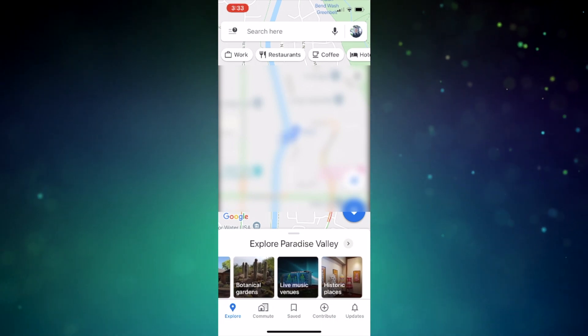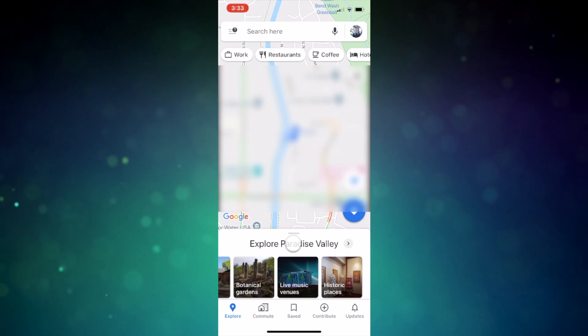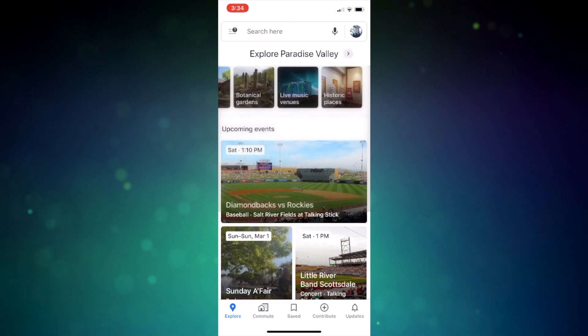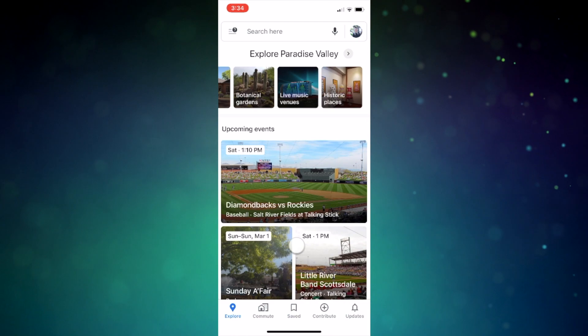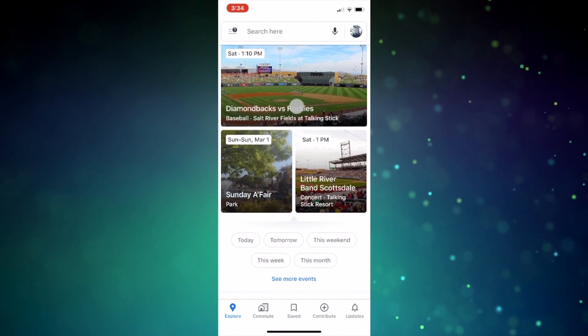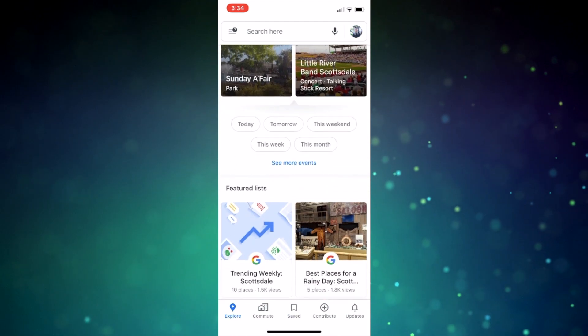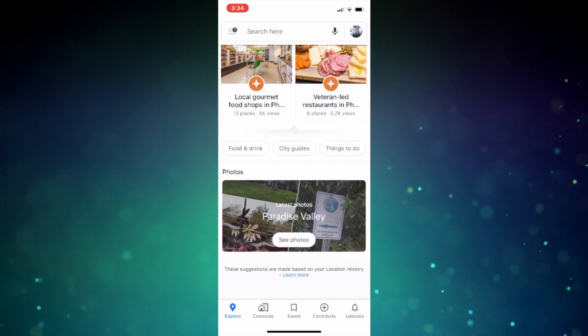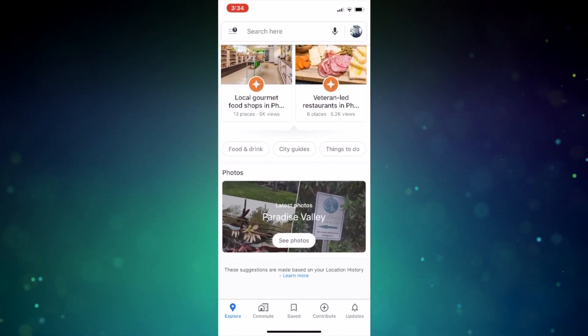Or you can either tap or pull up on the tab, making it full screen in the app, where you'll notice upcoming events are promoted. Now keep scrolling to have featured lists, city guides, and photos all at your fingertips.